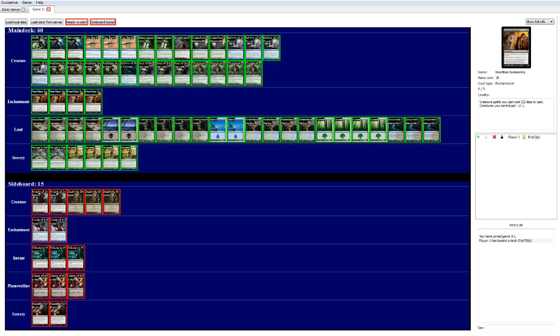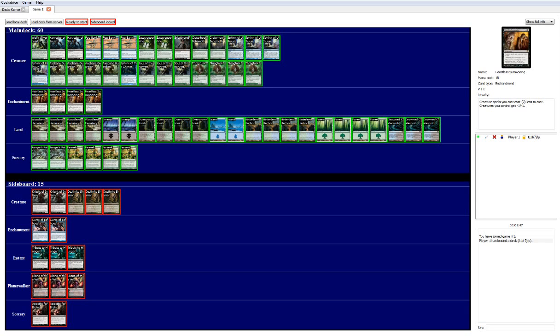The problem with Heartless Summoning decks is because you want these creatures that are 7, 8 mana casting costs, it makes your deck curve really weird. Because if you don't draw Heartless Summoning in your opening hand, you're kind of sitting there dead. You don't have the adequate ramp to get you to the next level. So playing Heartless Summoning, you obviously need to play a 4-of most of the time, so you can get to that point.